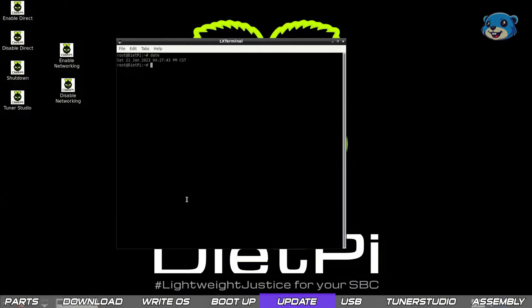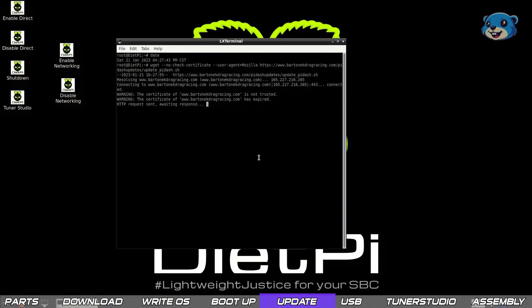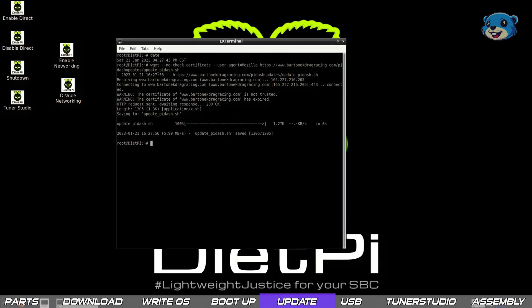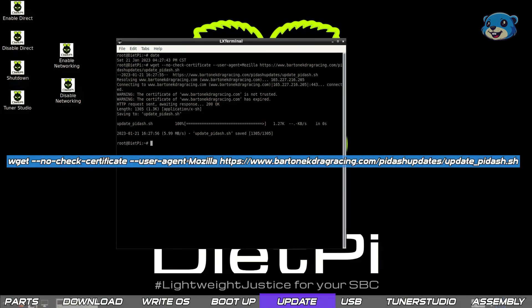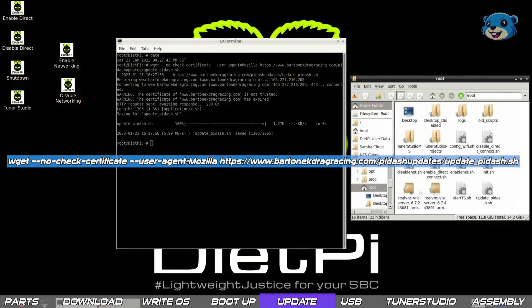Now Alex the creator of this DietPi dash image has some updates that we can apply as well. To do so we need to run a wget command. It's quite long so I'll post it on screen here and it's also in the download pack.